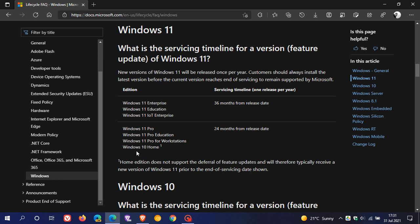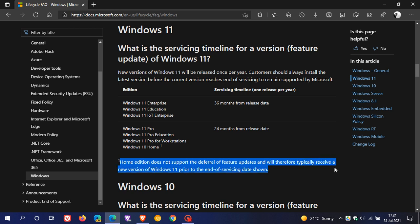Now, regarding Windows 11 Home, this small print at the bottom says Home Edition does not support the deferral of feature updates and will therefore typically receive a new version of Windows 11 prior to the end of servicing date shown. So what this means, basically in a nutshell, to summarize,